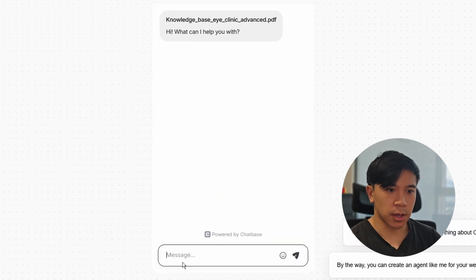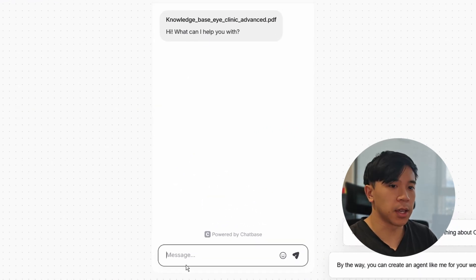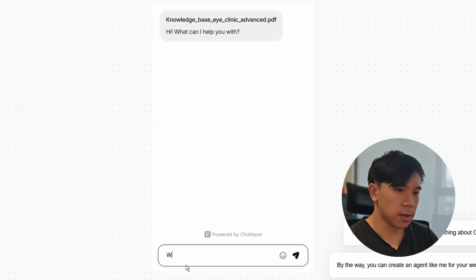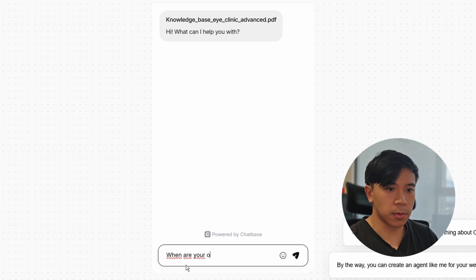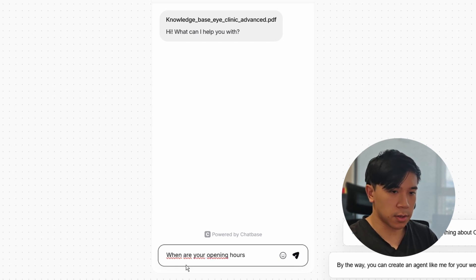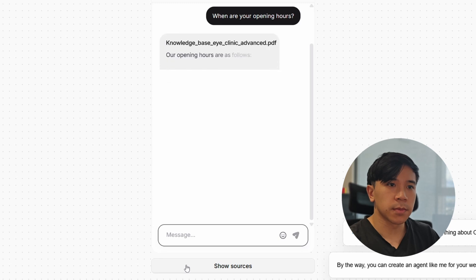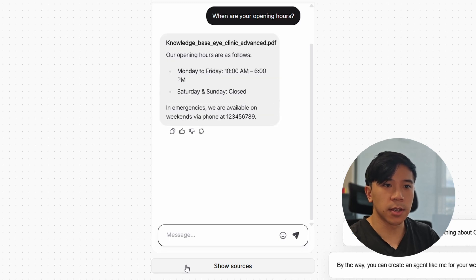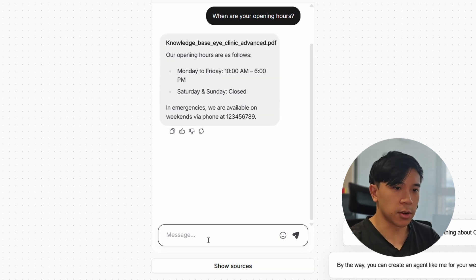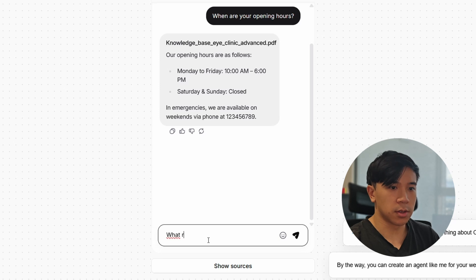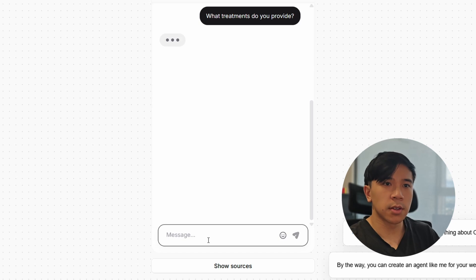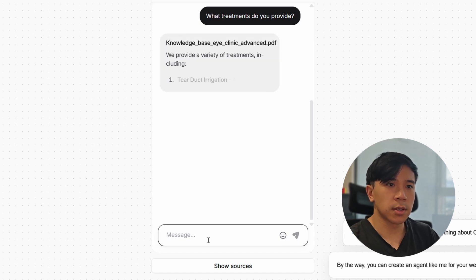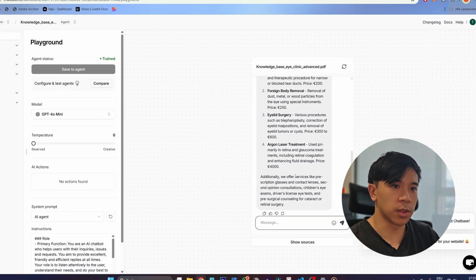It's already done. I can go ahead and test this by asking some questions. When are your opening hours? As you can see, it already works. I can also ask: what treatments do you provide? Everything already works.